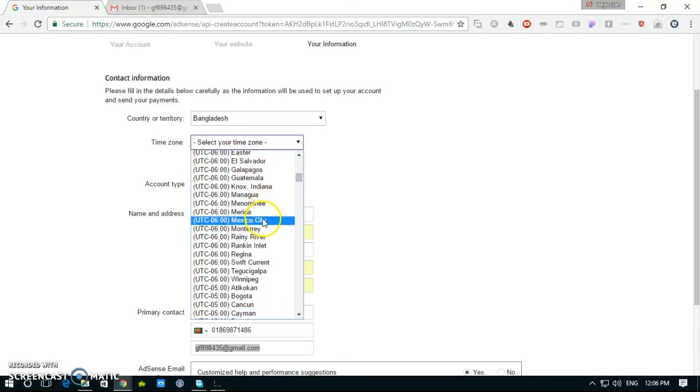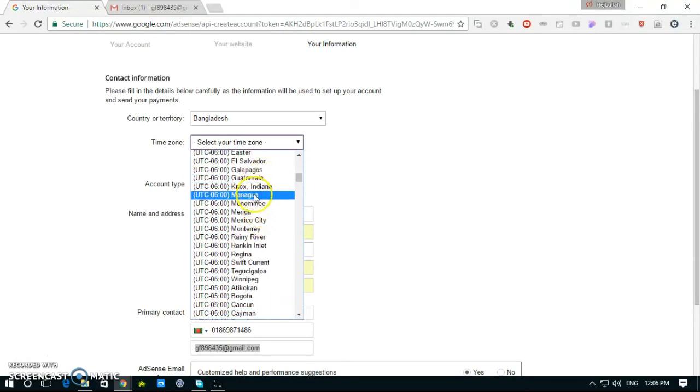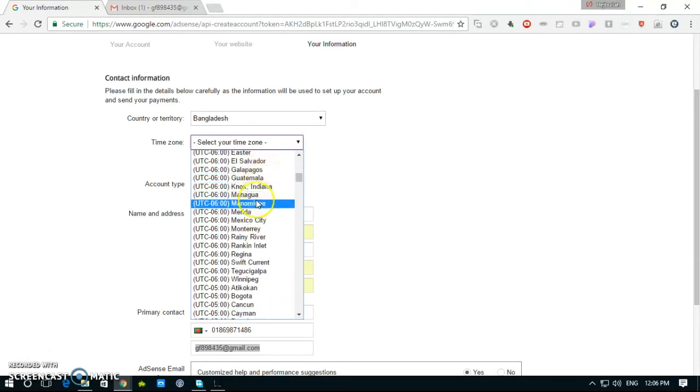Select Chicago. Where is Chicago? Here it is.